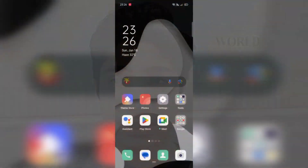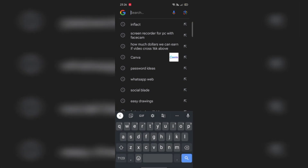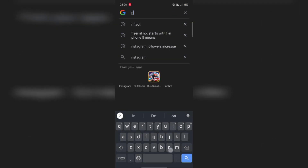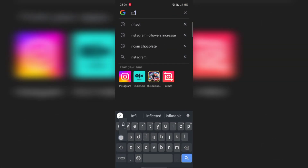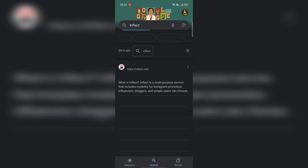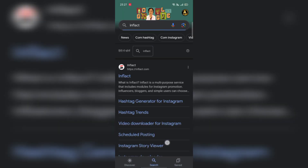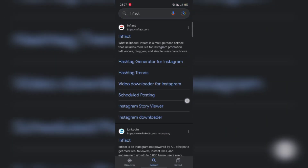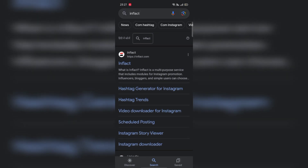I am going to show you how it works. I am going to open a Google tab here and search for inflect. Here, you can see the results.